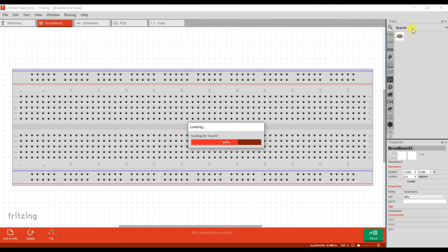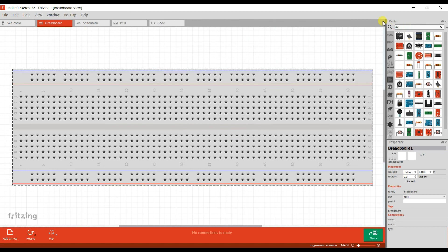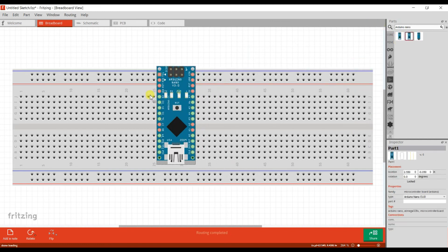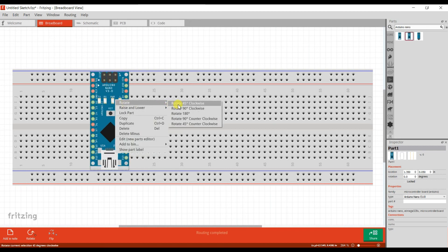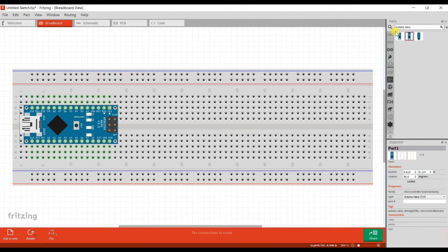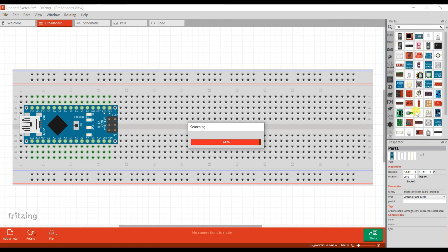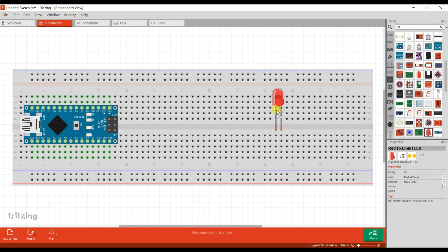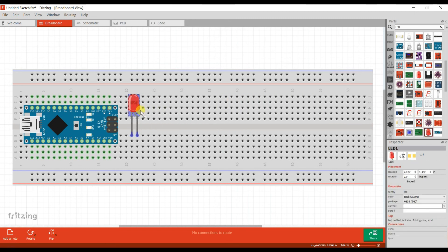First I will take an Arduino Nano, and I will search for an LED and a resistor.